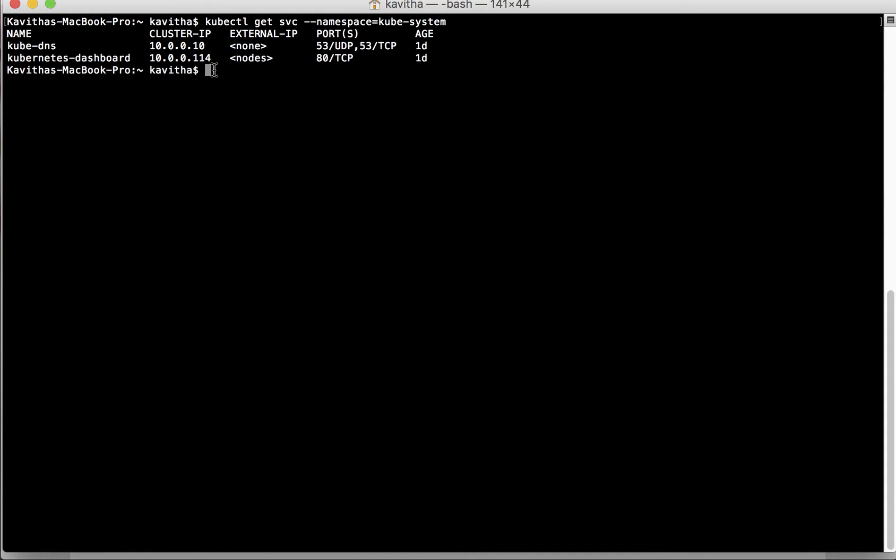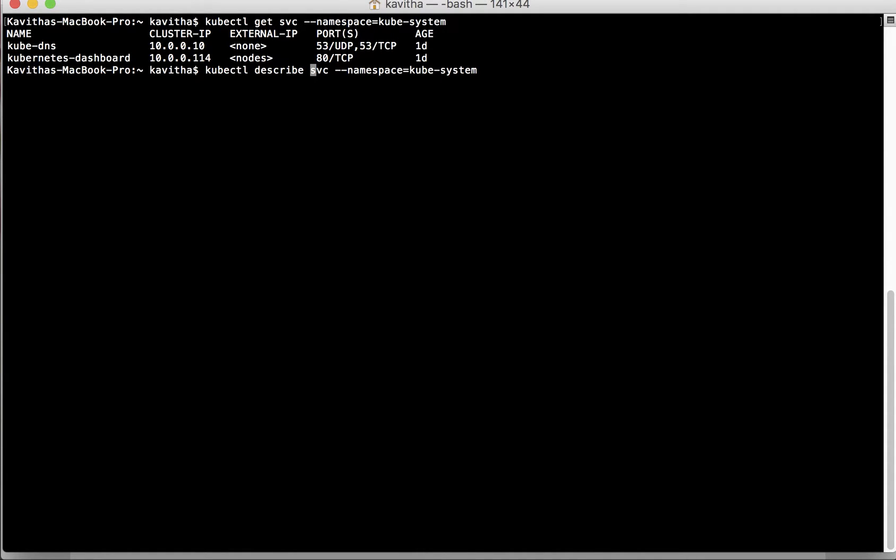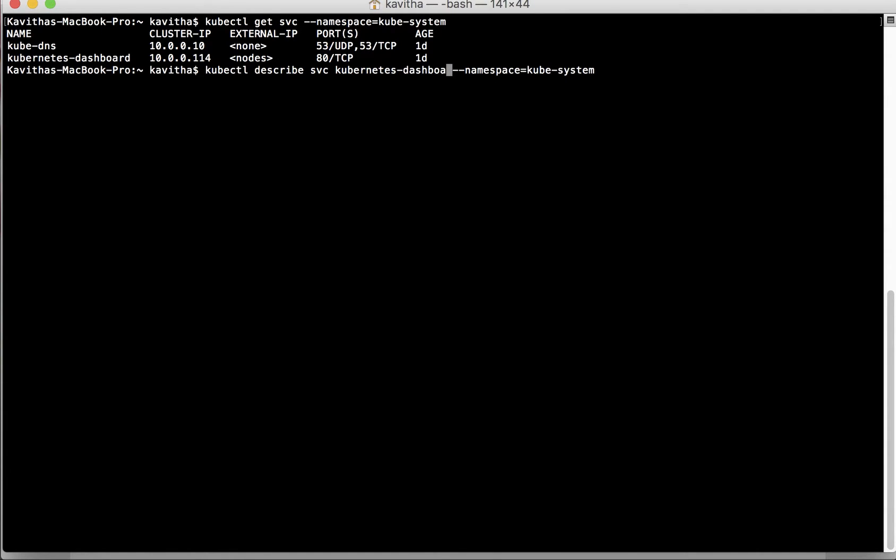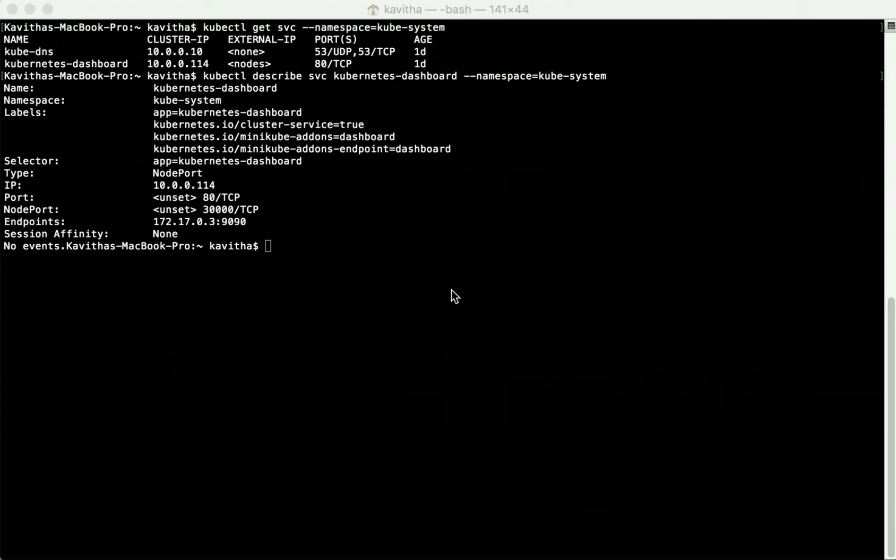So let's get that. You can use the describe command to get the Kubernetes dashboard. The Kubernetes dashboard service can be accessed through node port 30000. Now let us launch the browser and access the Kubernetes dashboard.